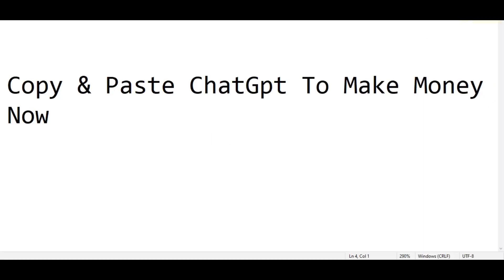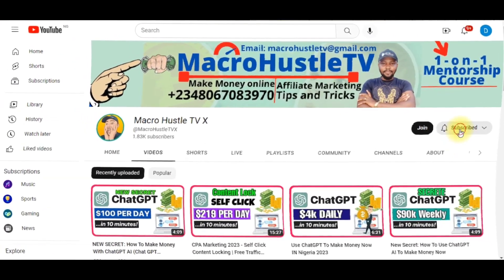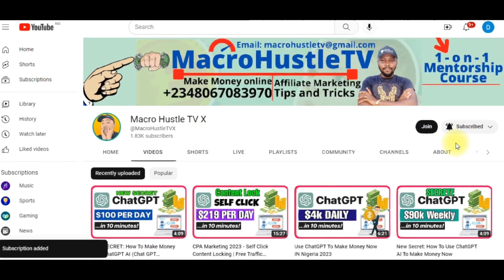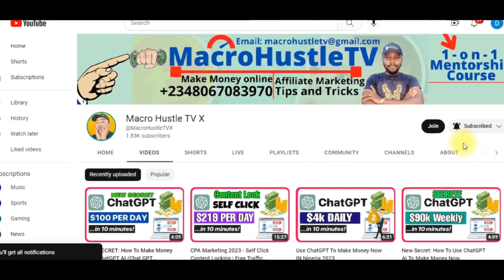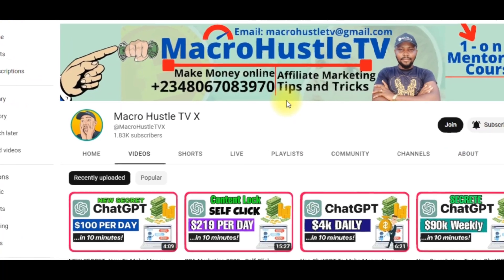You're about to discover how to copy and paste ChatGPT to make money. If you are new here, smash the subscribe button and turn on the bell icon so you get notifications anytime I publish a video. This is Macro Hustle TV — I talk about how to make money online, affiliate marketing, CPA marketing, tips and tricks to help you scale up and grow your business online.